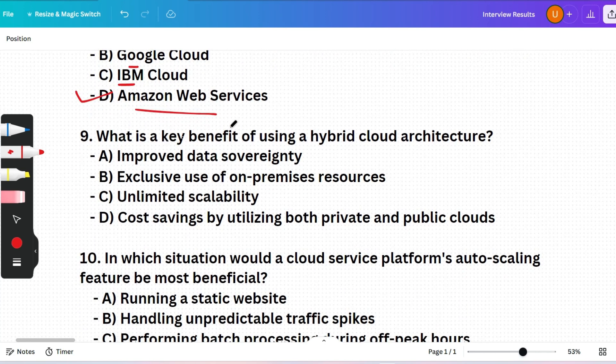Next question: What is the key benefit of using a hybrid cloud architecture? (A) Improved data sovereignty, (B) Exclusive use of on-premises resources, (C) Unlimited scalability, or (D) Cost savings by utilizing both private and public clouds. The correct answer is option D — a hybrid cloud allows organizations to use a mix of on-premises private and public cloud resources, optimizing both cost and flexibility.